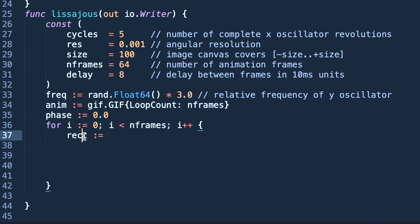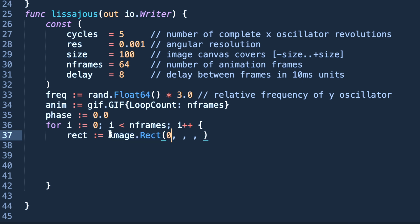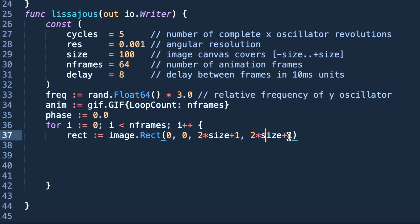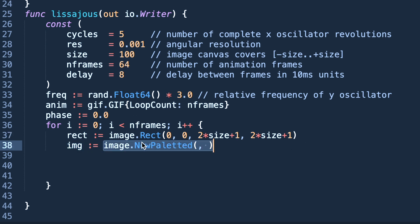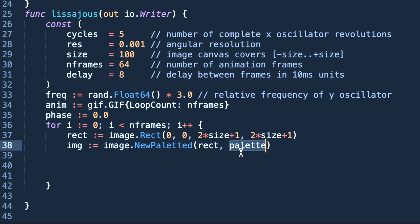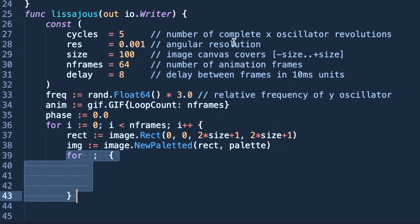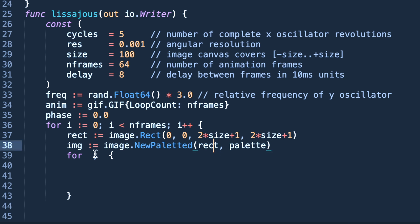In the outer loop, first we are creating an image, image.Rect(0, 0, 2*size+1) means 201 because size is 100. So this rectangular image will be created. Now we are assigning a palette to the image. This palette will be assigned and by default the first value will be assigned to each pixel of this image, which is white, means the whole background will be white.